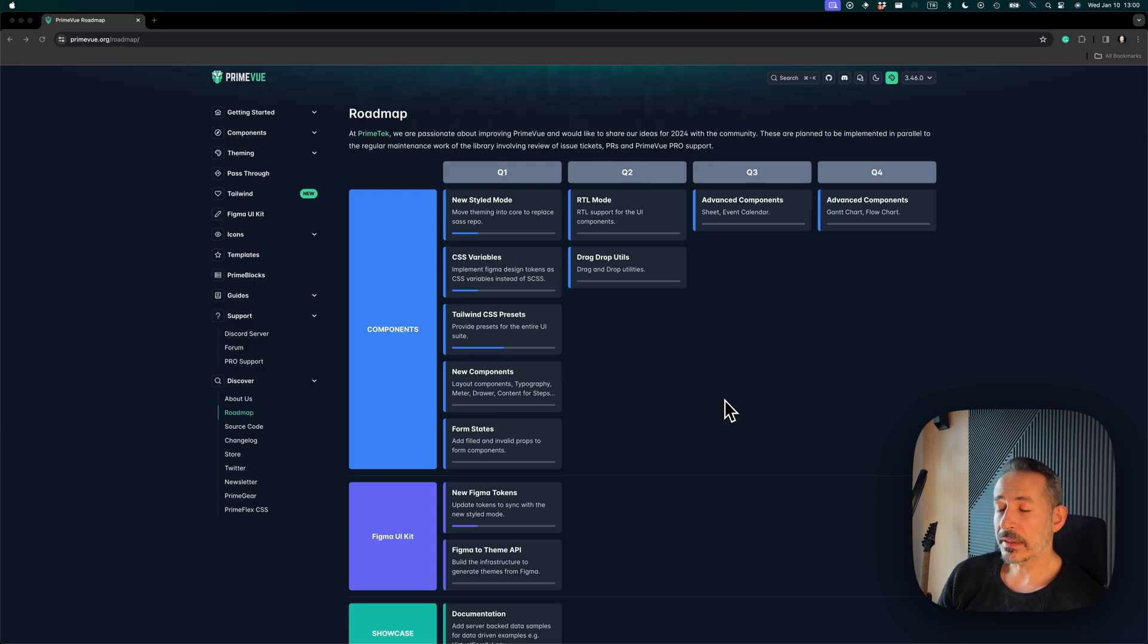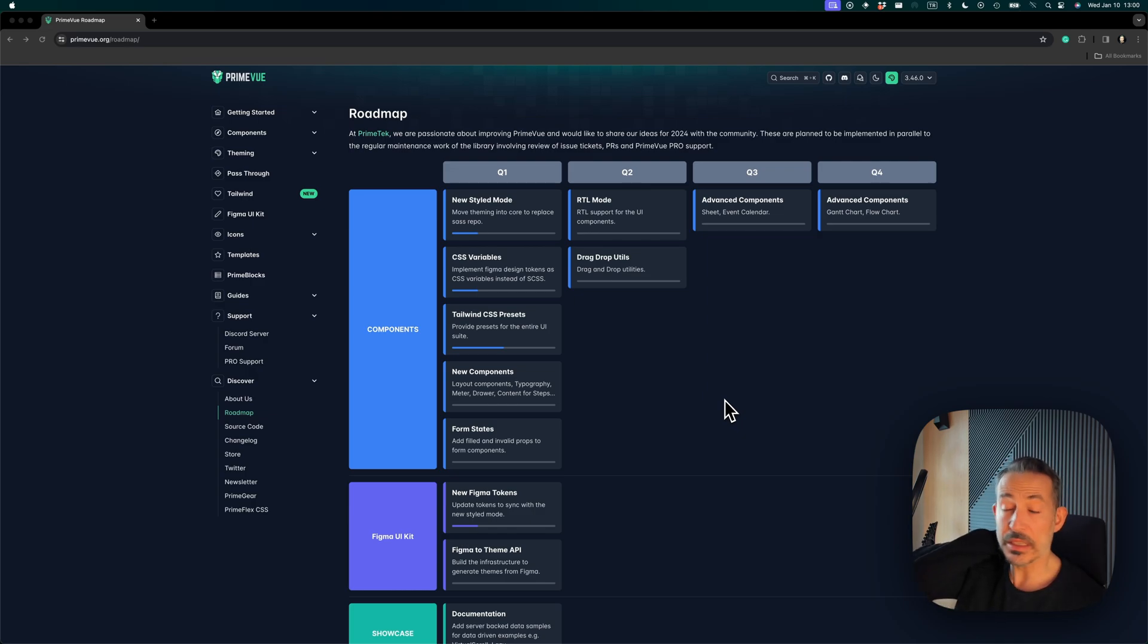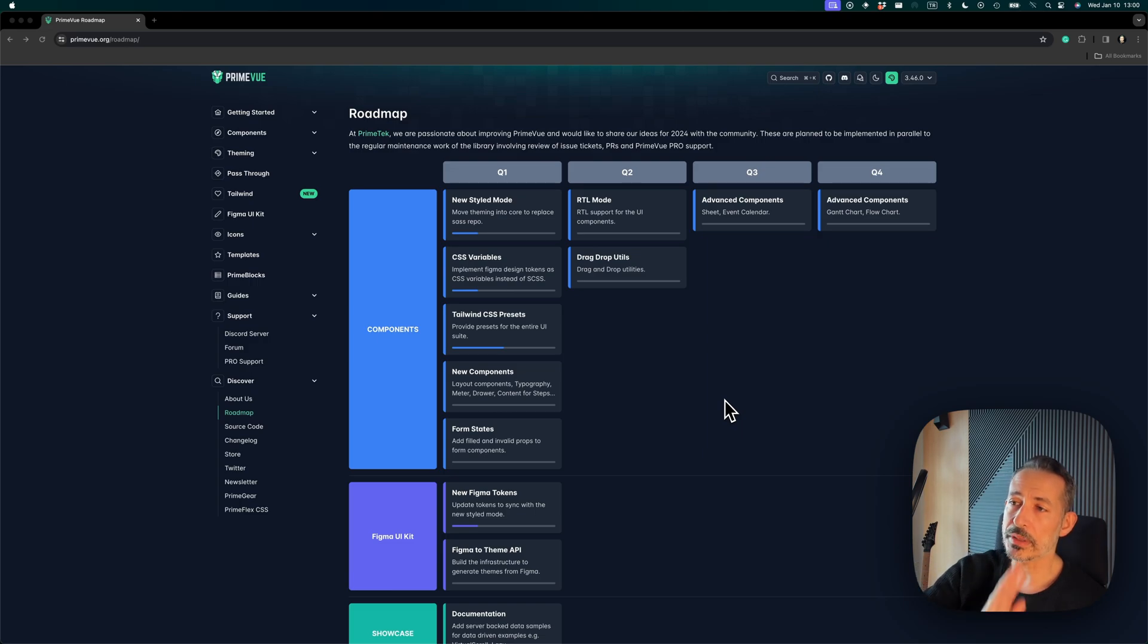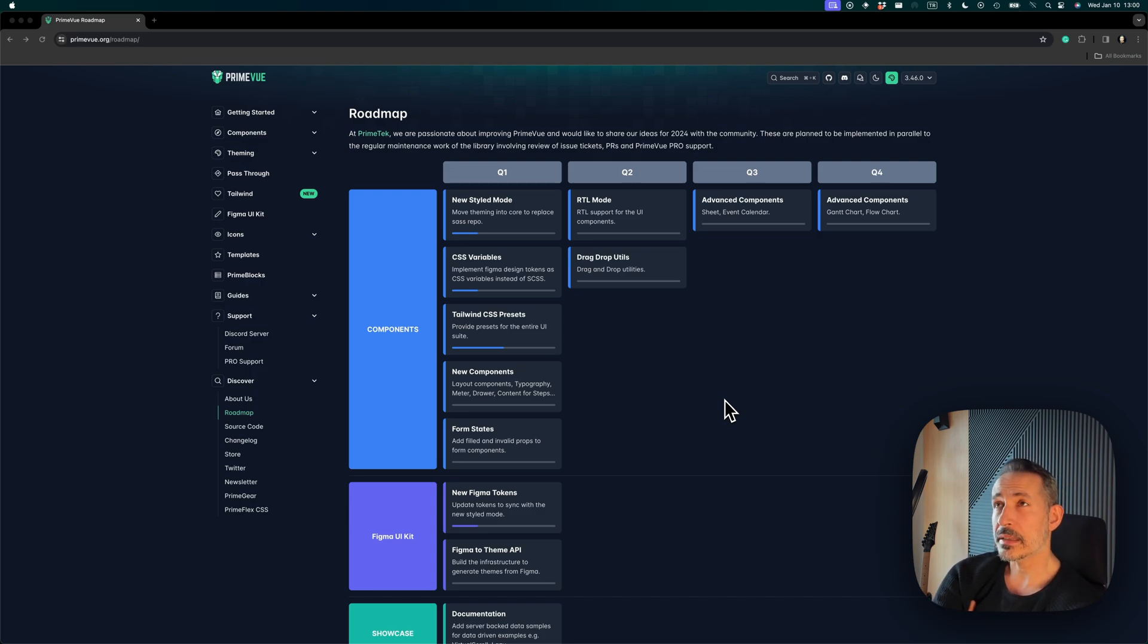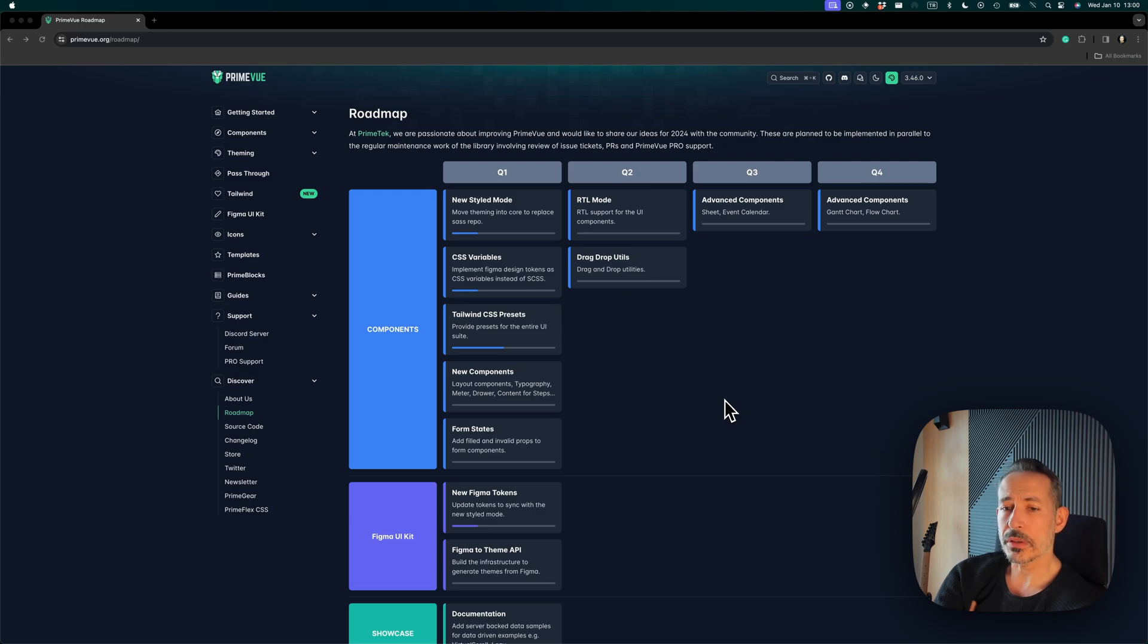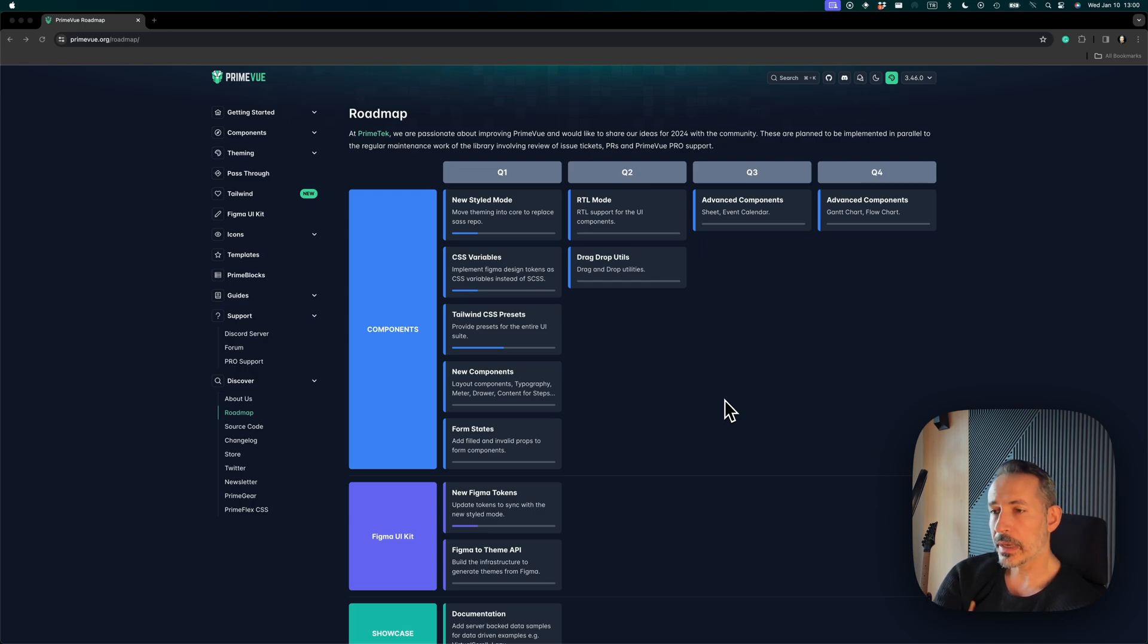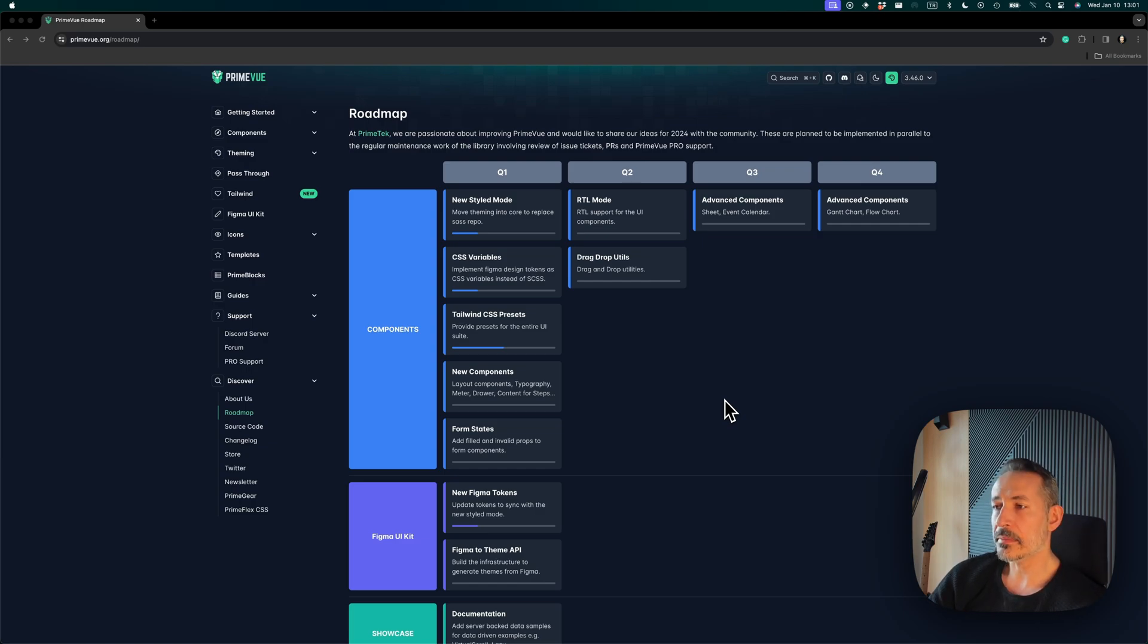It's time for PrimeVue to open itself more, and we definitely need help in the issue tracker, in the community discussions, Discord, and things like that. And we also need some things from the community, especially for example, Tailwind CSS preset for Material Design. I mean, that will be a killer feature, but in case we don't have enough resources, we will definitely want to work with the community. So we will put up a guide about how to contribute and what are the points that need help.